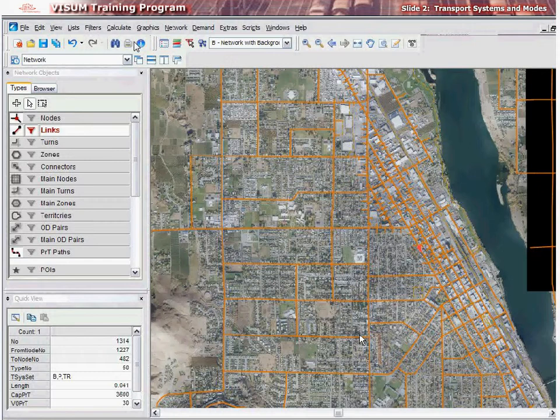Now let us understand what a mode in vZoom is. A mode connects one or several transportation systems in vZoom. A mode may consist of only one PRT-type transport system, but may have several PUT-type transportation systems.